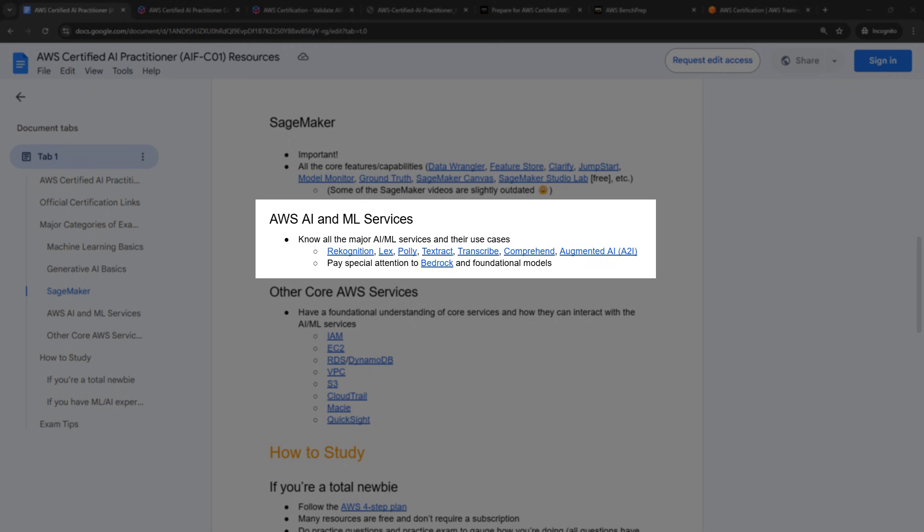If you've got a bunch of PDF documents and you need to extract data from them and make sense of the data, you would use Textract to extract the data and then Comprehend to make sense of it. So those kinds of questions. And then a special call out for Bedrock here. So Bedrock is the core service for generative AI. It's going to come up quite a bit on the exam, so make sure you spend some time there and also understand what foundational models are and how you might use them.